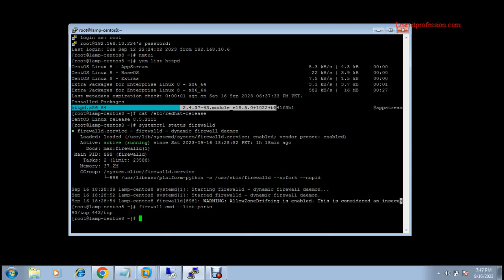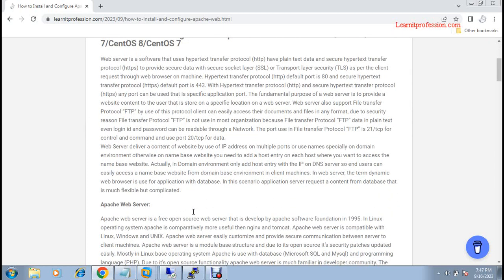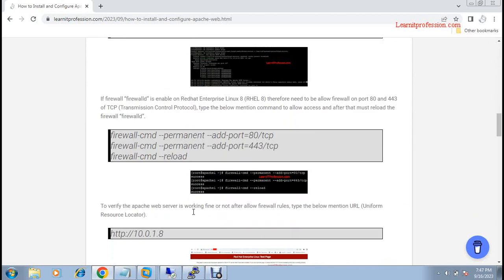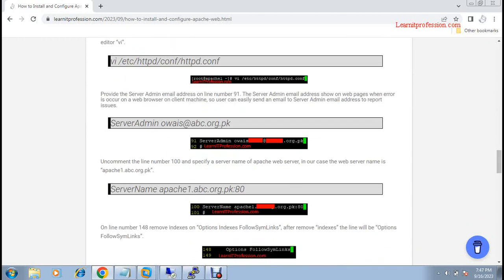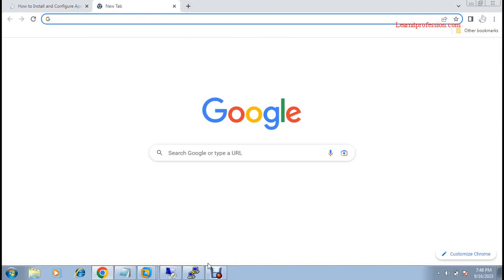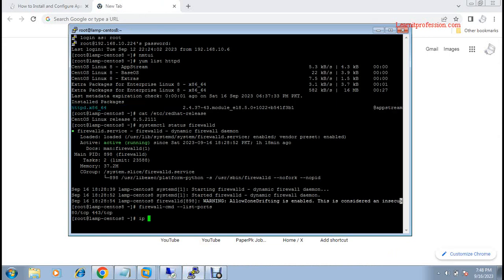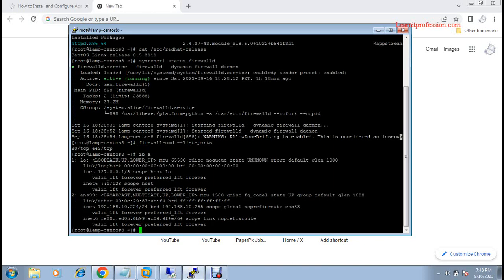After installing the Apache web server, the Apache default page will open on the web browser. If you want to learn in depth how to install and configure Apache web server, you can read my article on learnitprofession.com. To check the web server, you need to type the IP address in the web browser. To find the IP, type the command: ip -a. The IP is 192.168.10.224.